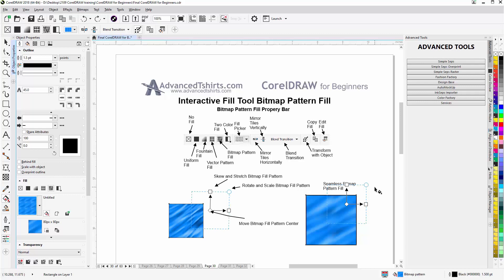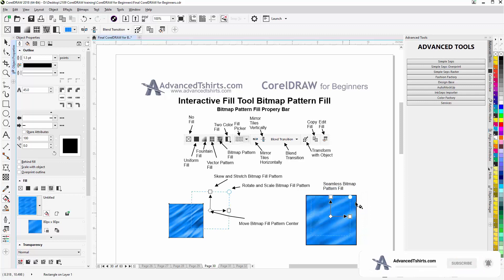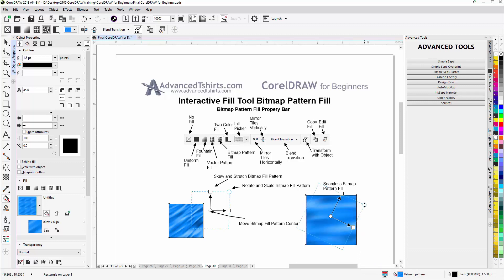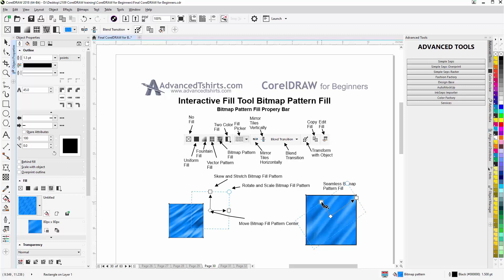Those fills are great for designing flyers, t-shirts, signs, wraps — you name it. In the center is the handle to move the bitmap fill; I can left-click, hold down, and move it. This handle lets me rotate and scale and really dial that in. I can also skew and stretch to change the effect. These fills are interactive and dynamic because of the interactive fill tool, and with nice seamless bitmap patterns you can create incredible design effects.